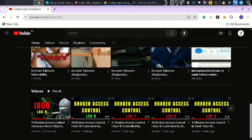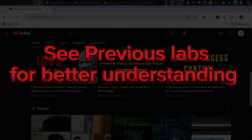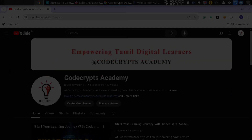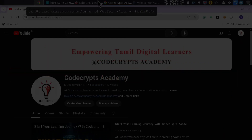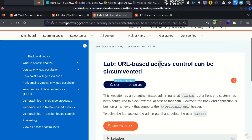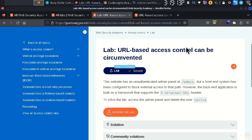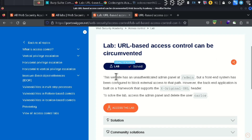We will see this video about access control. The lab name is called URL-based access control can be circumvented. URL-based access control can be implemented, and it will be easy to exploit.